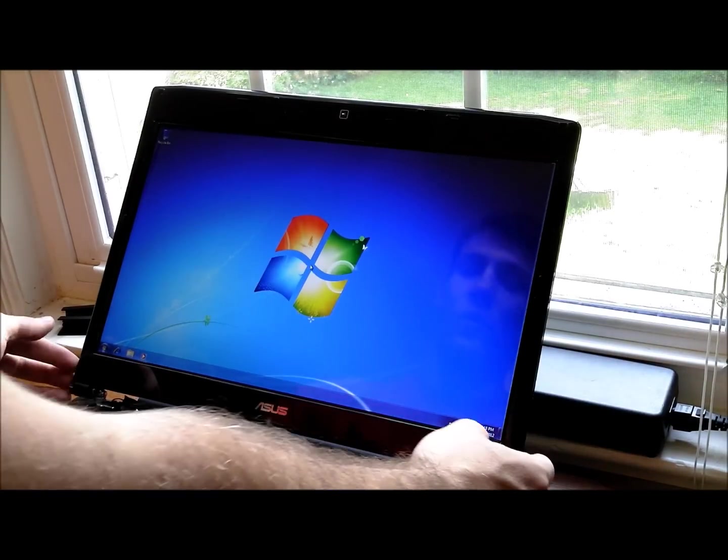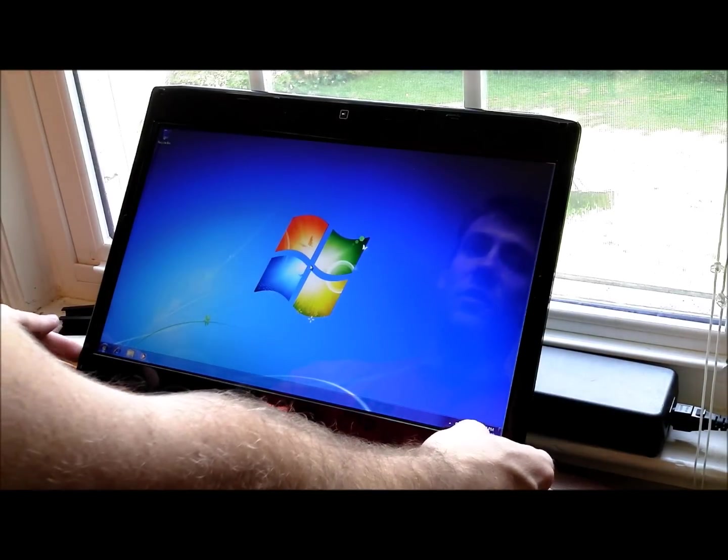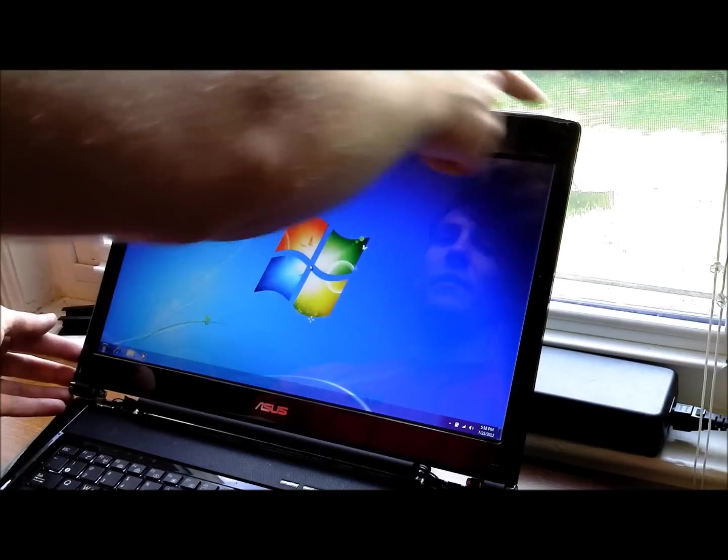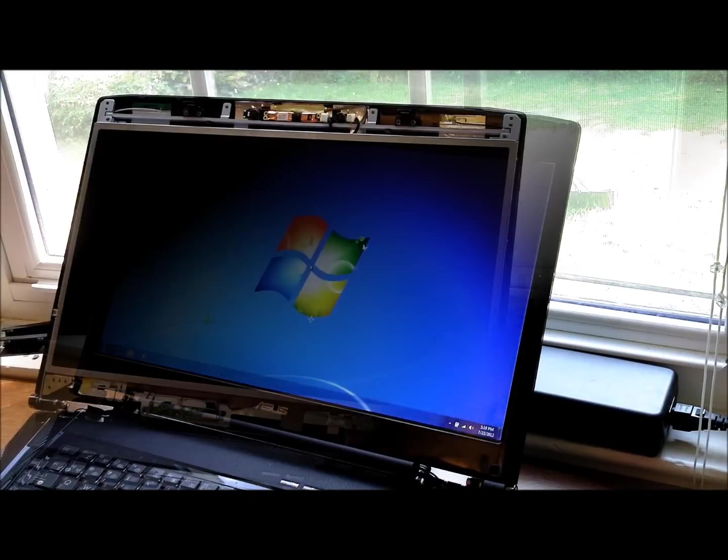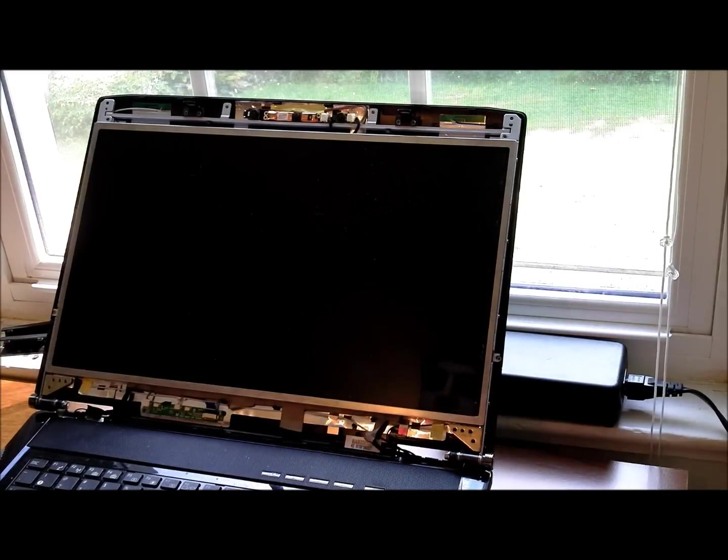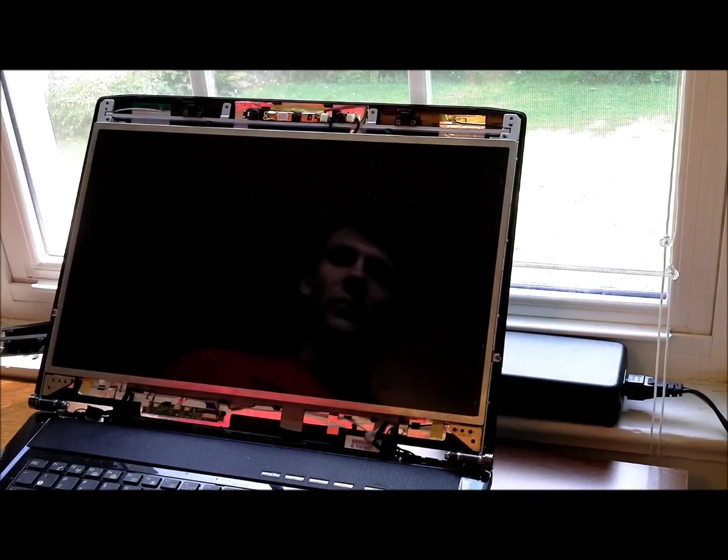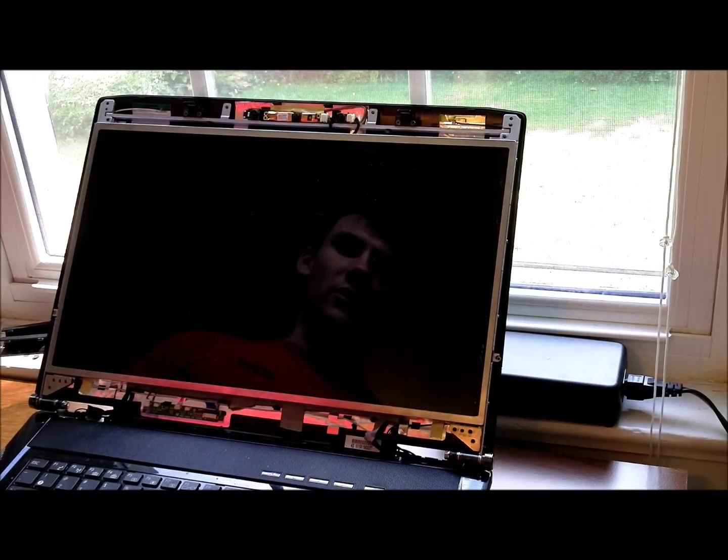And then go ahead and work around the edge of your LCD bezel and you'll be able to pull it off. Okay, I'm going to note at this point, once you've got the bezel off, that there are two spots,